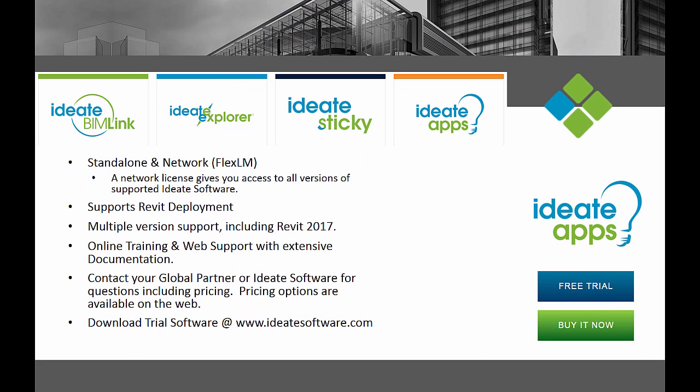All of our ID8 Software solutions are available as a standalone or network configuration. In addition, all of our ID8 Software solutions support multiple Revit versions. Please visit our website for extensive help topic information, documentation, pricing, and free trials for ID8 Apps as well as all of our other ID8 Software solutions.